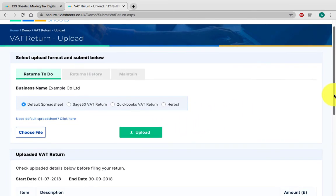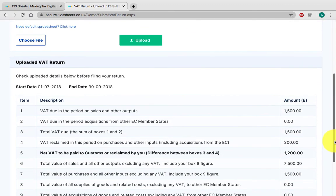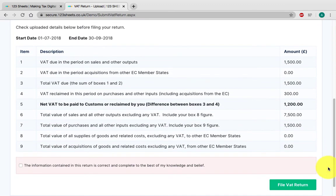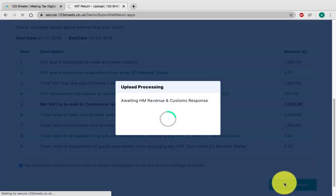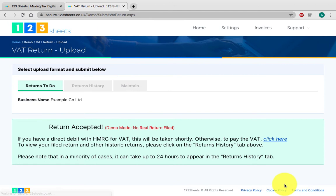Make sure to tick the confirmation box and click on File Return. Notice your return has been accepted. Now you're done.